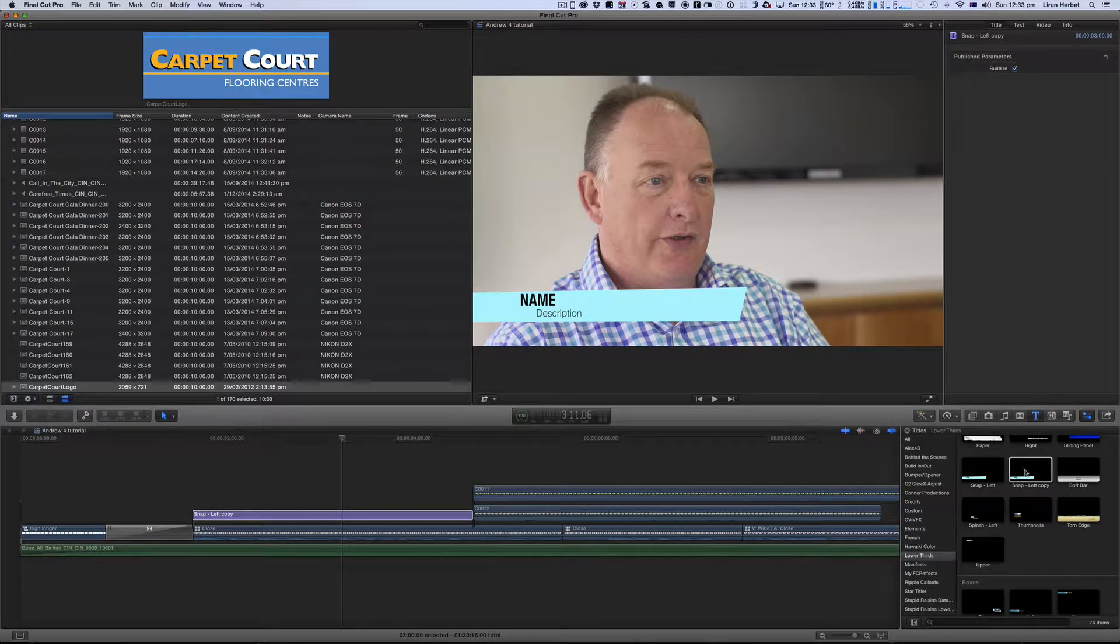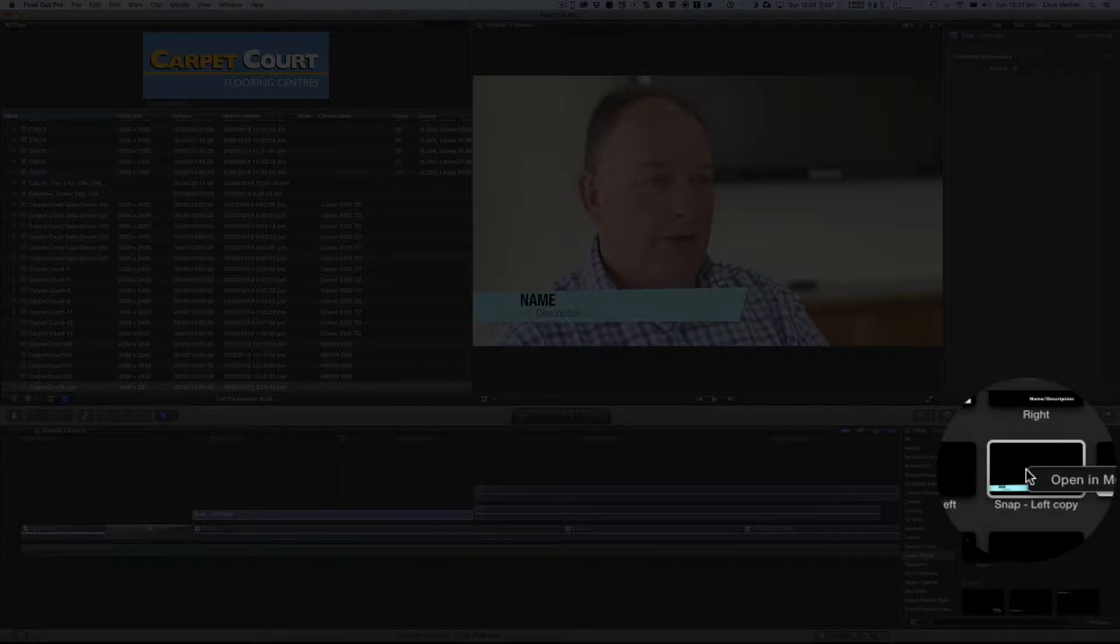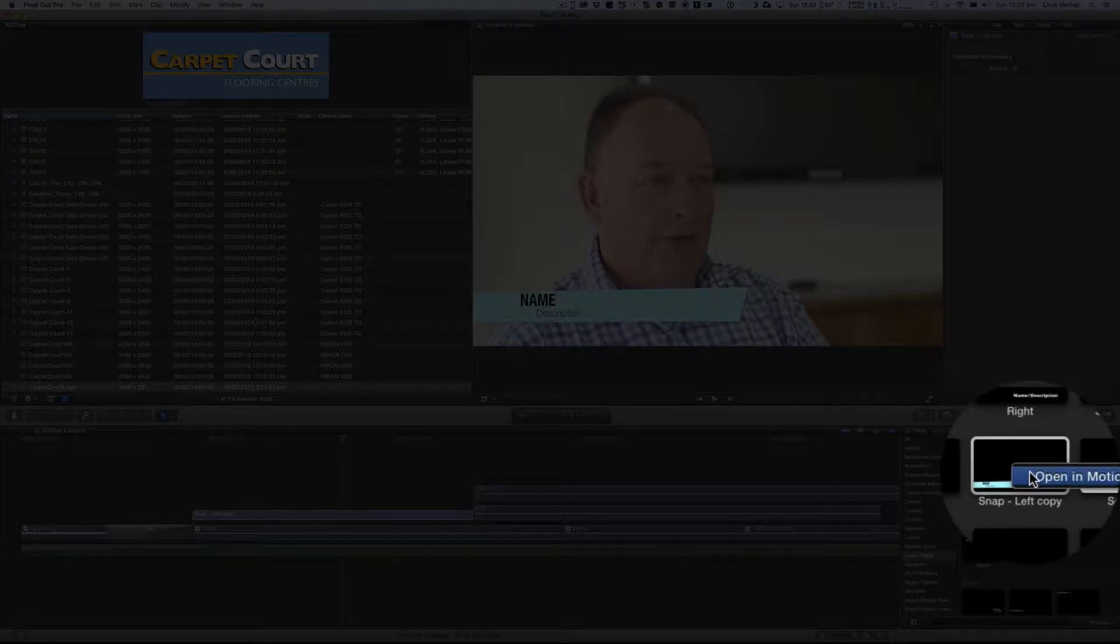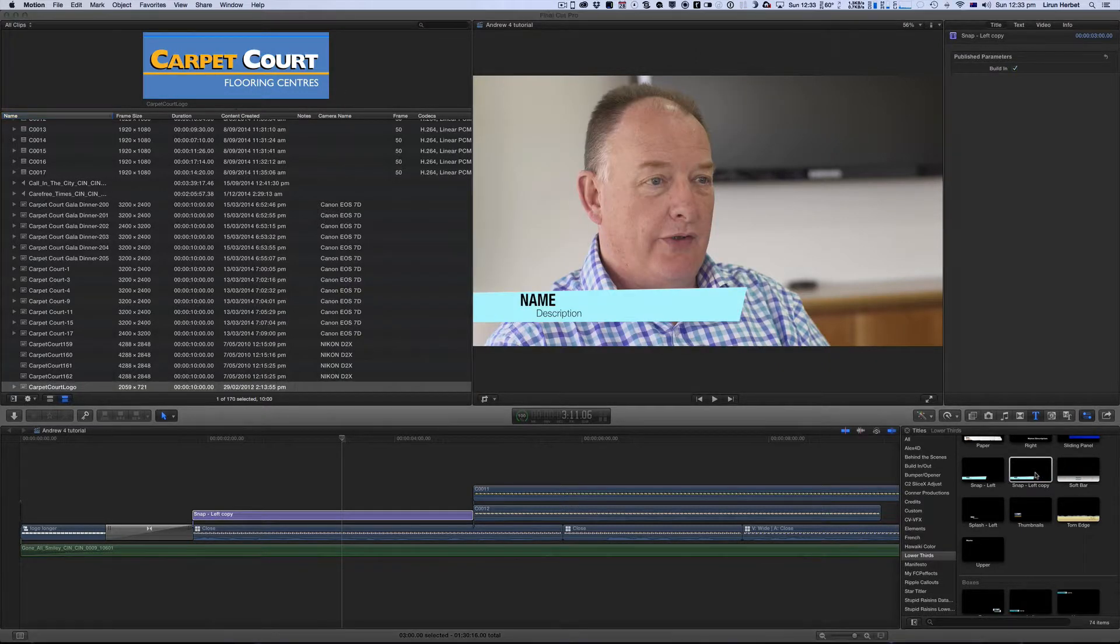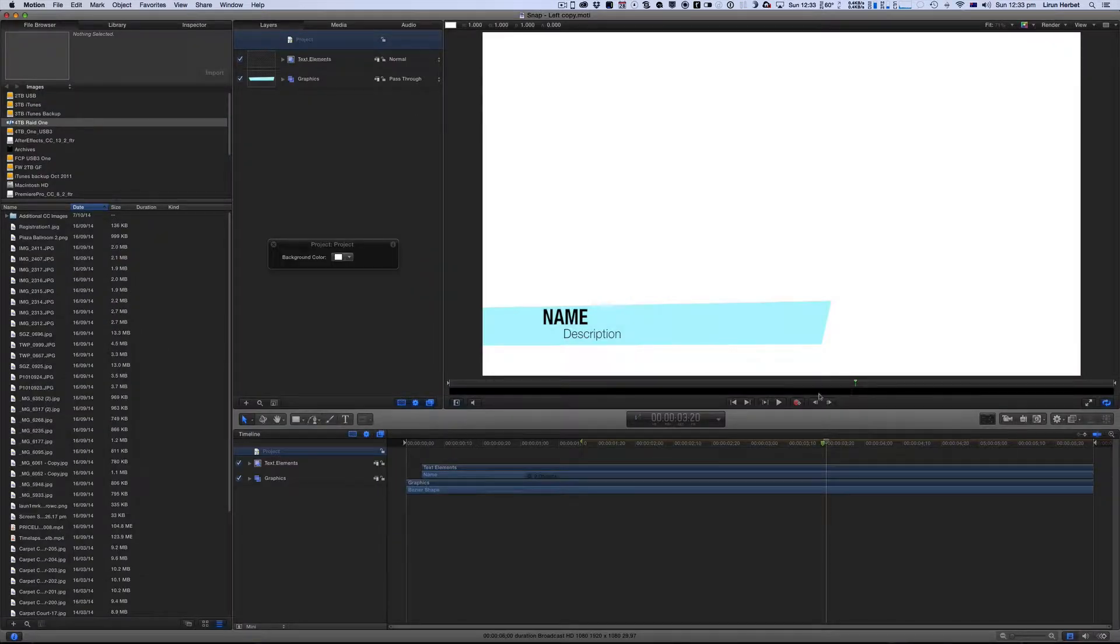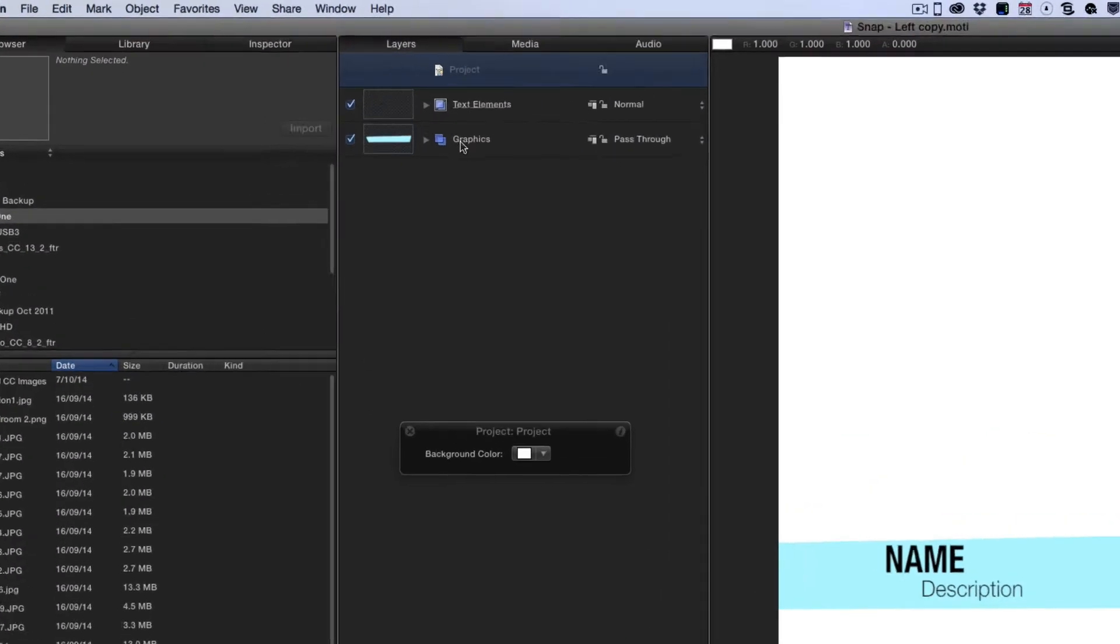So to do that I'm going to simply right click on the title in my title window and say open in motion. It then opens it up here in motion and over in the center window you can see I've got the title open and I'm going to come to my media browser and my layers browser.